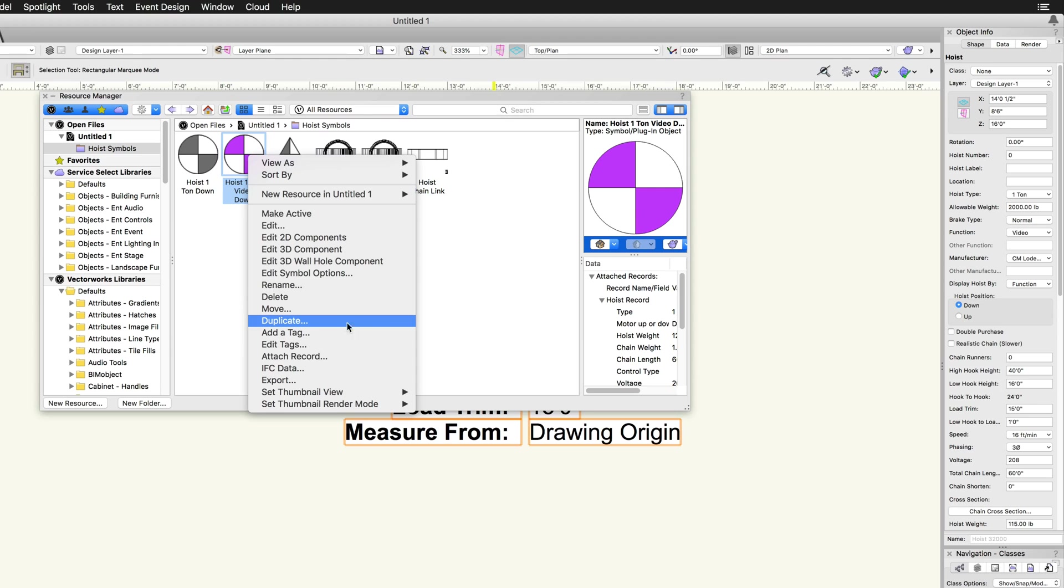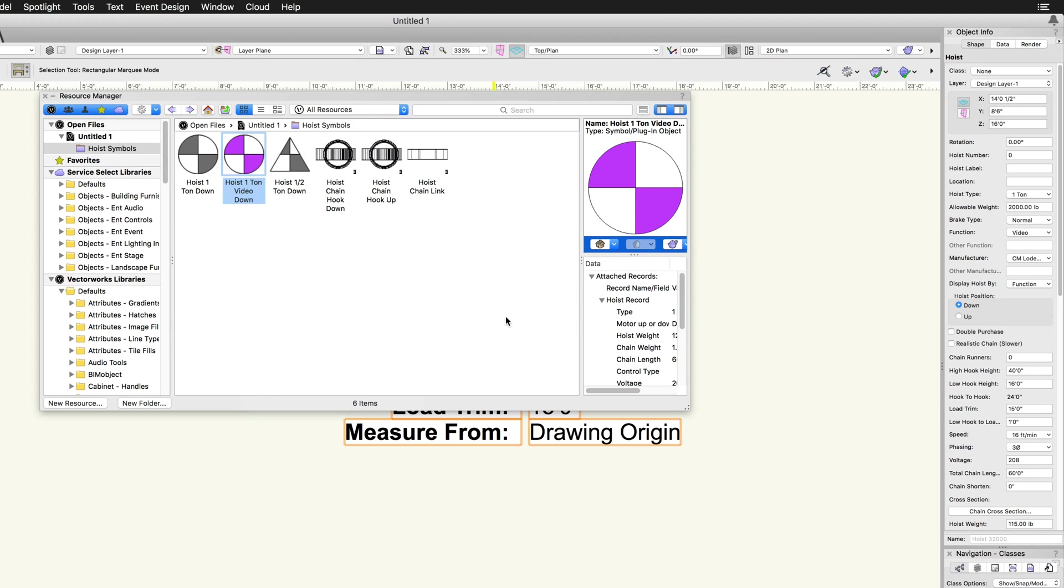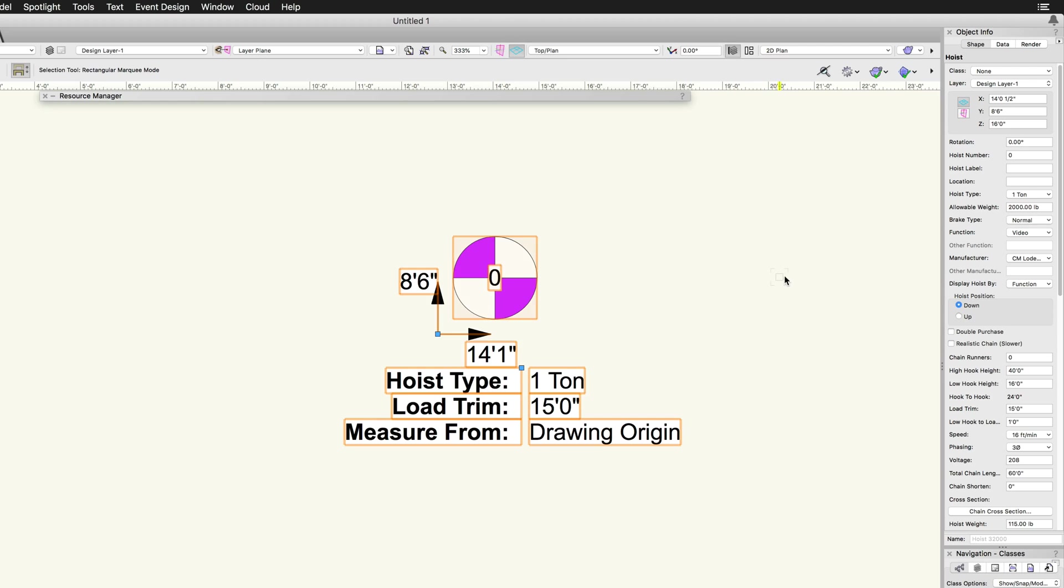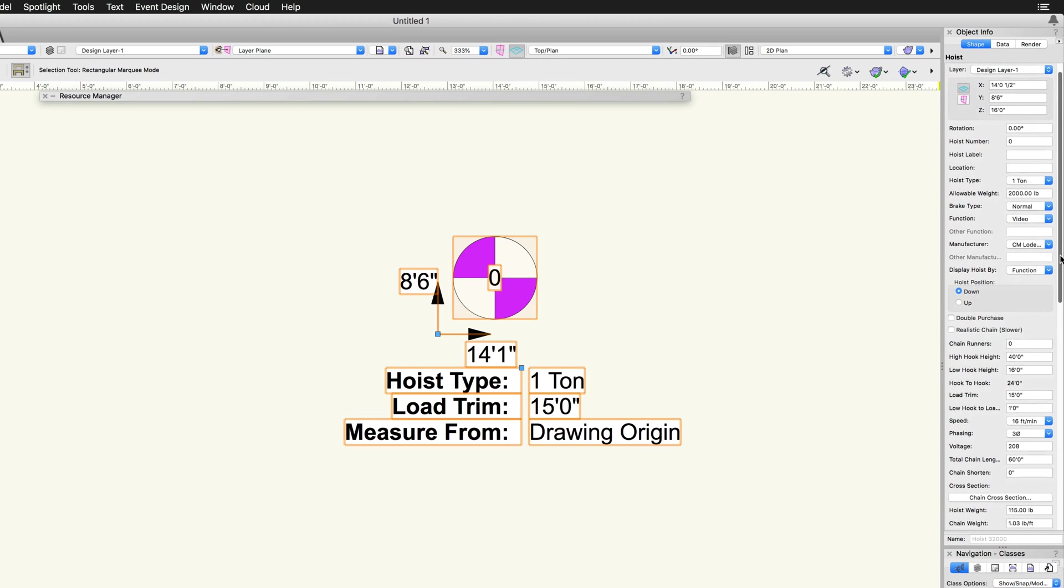If the custom option is chosen, the graphical representation is based off of the chosen symbol. The additional options in the object info palette will have no effect on its representation.